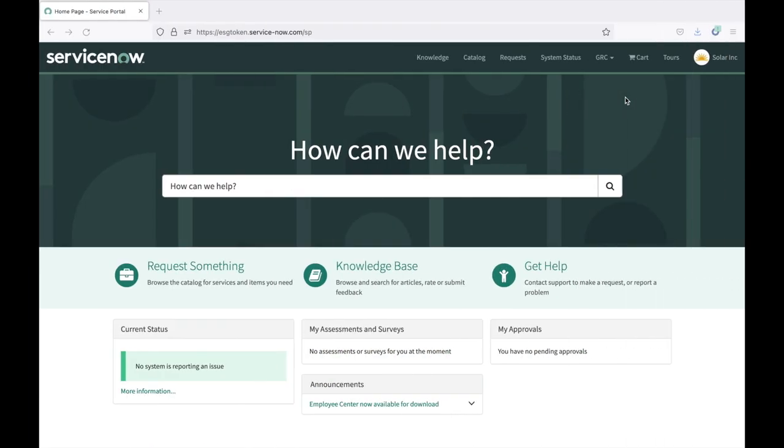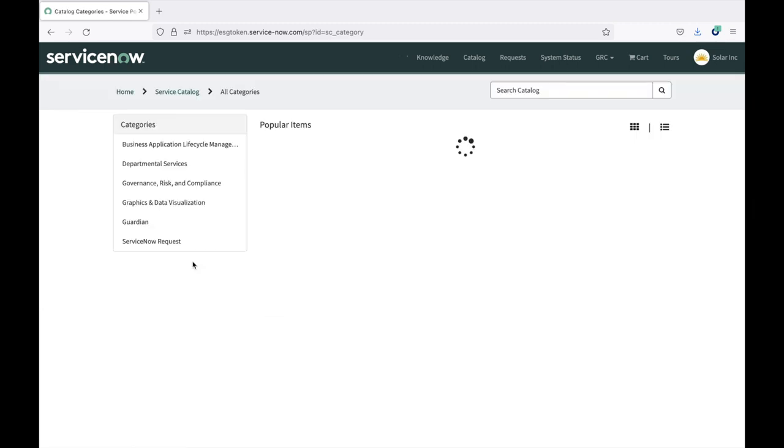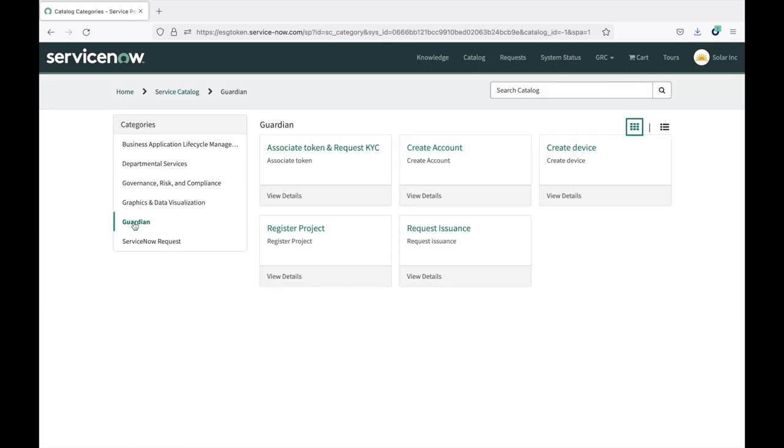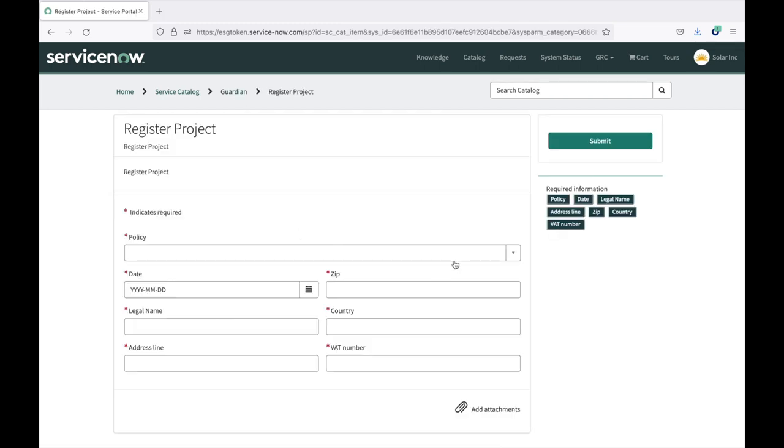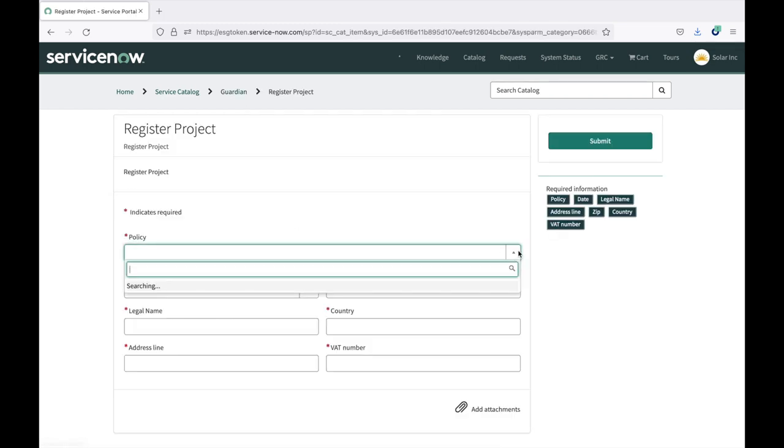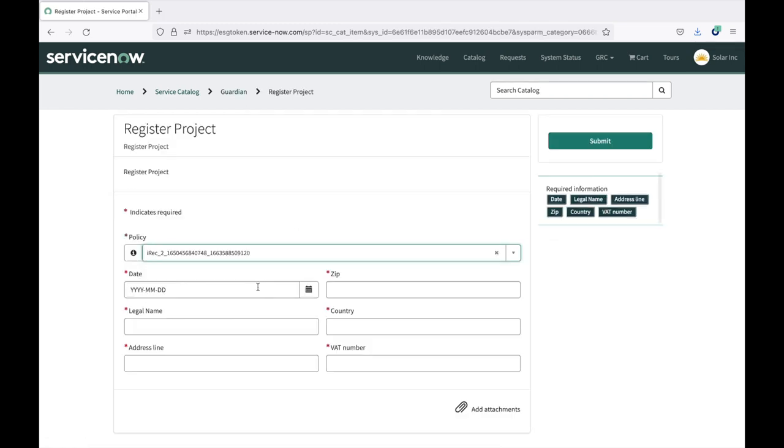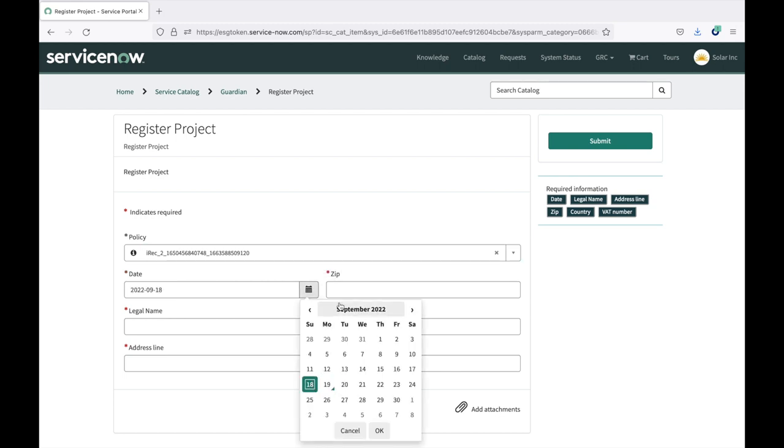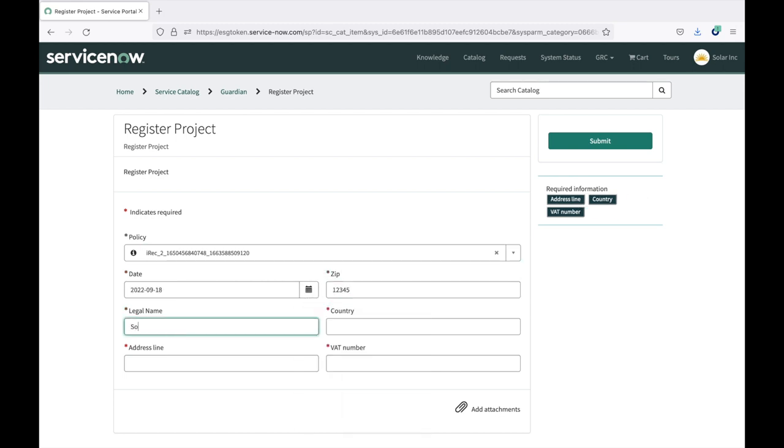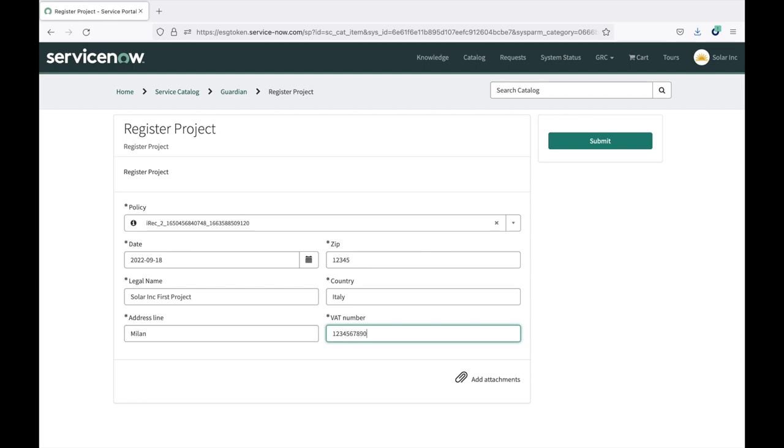So now, as Solar Inc., a customer of the registry, I want to register my first solar panel project inside this registry. So I can go to request something, and under the Guardian category, I have the opportunity to register a project. I can select the policy, which is of interest for my project, and I can fill the other information with data. This information is minimal compared to the data actually required, but we want to keep it simple for this demo. Now we can submit.